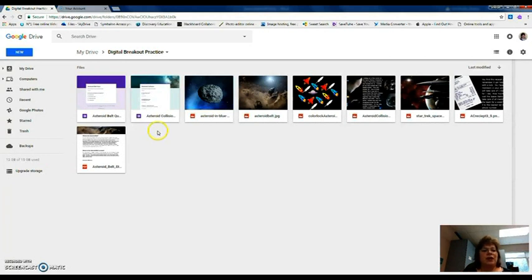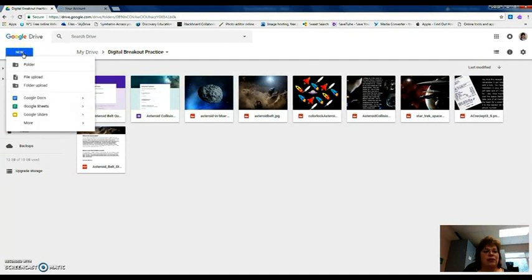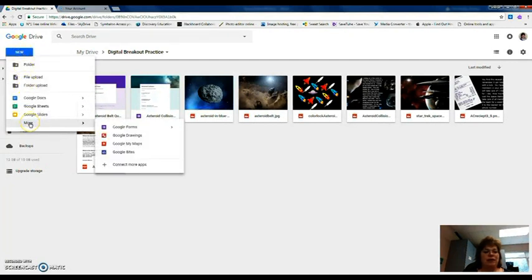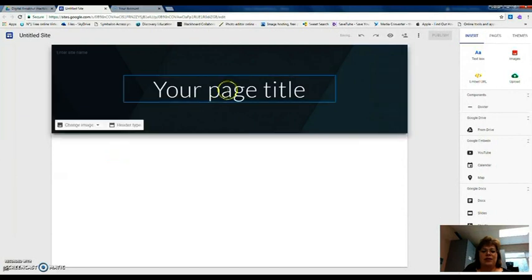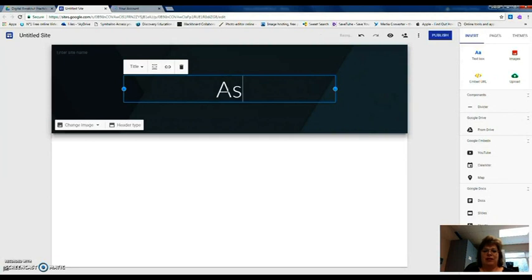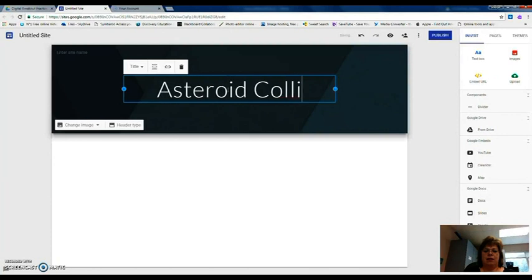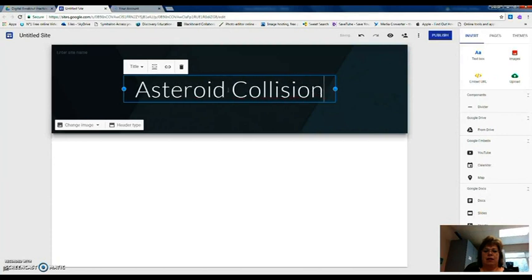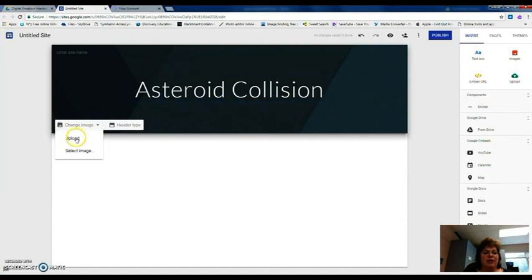So to create a site I'm going to go ahead and click on new under Google Drive and then I'm going to go down to more and I'm going to slide over and open sites. So you would enter your title for your page which is going to be asteroid collision.